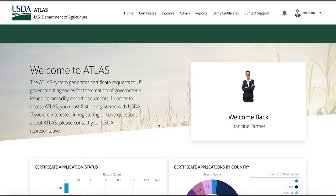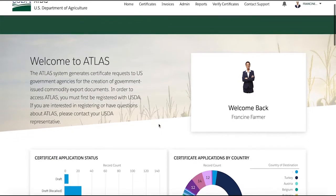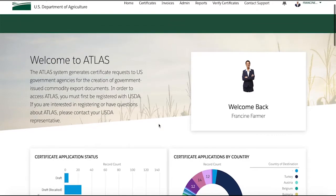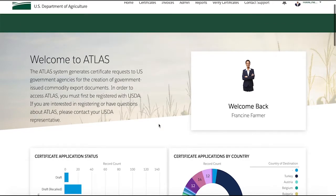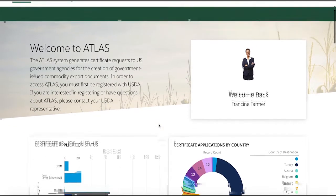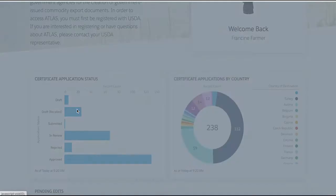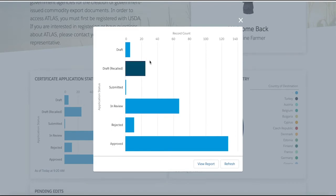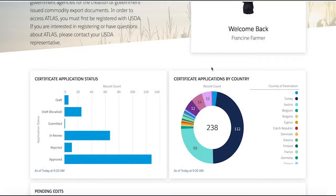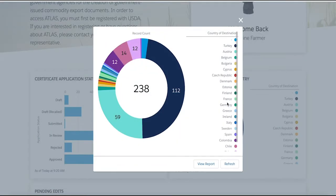Welcome to the Atlas homepage. The account we'll be using is Francine Farmer, one of our test accounts. The homepage is the hub of all things Atlas, whether it's a report showing all applications submitted, applications that have been rejected, or helpdesk tickets answered and updated. Everything here is crafted to help you get back on track every time you log in.